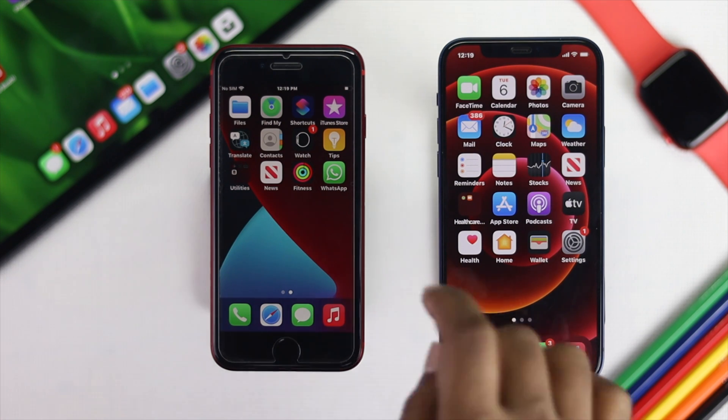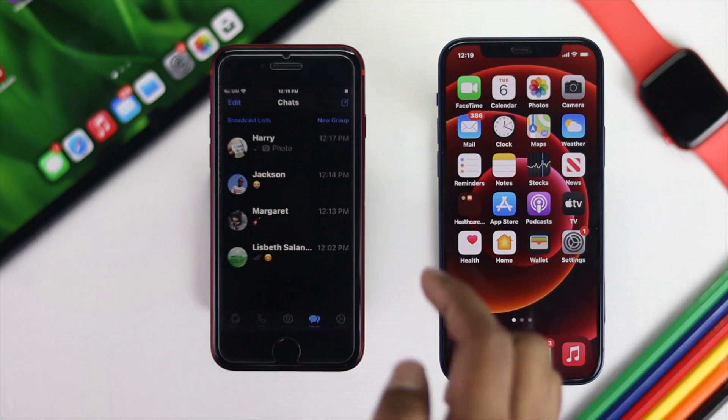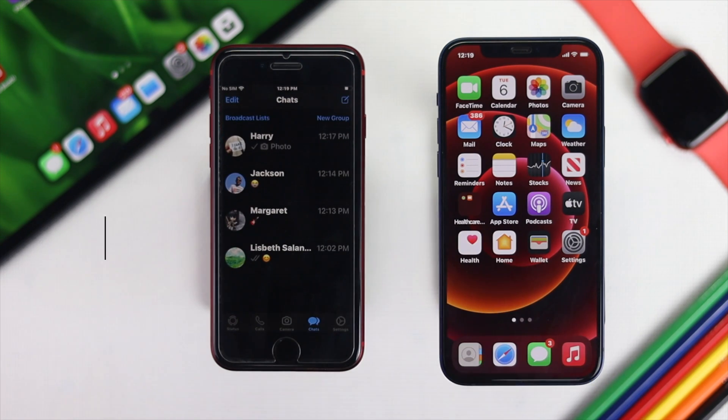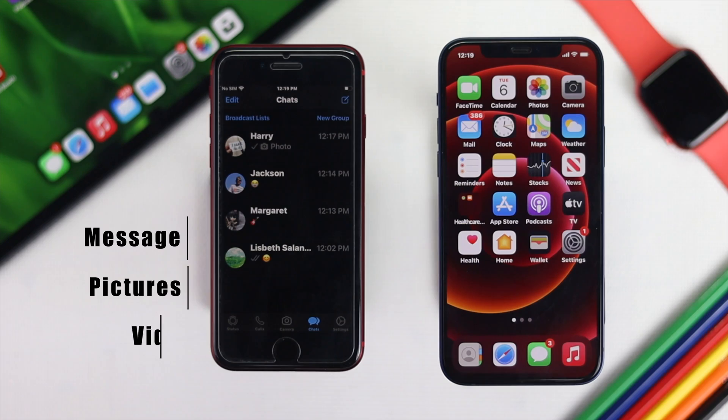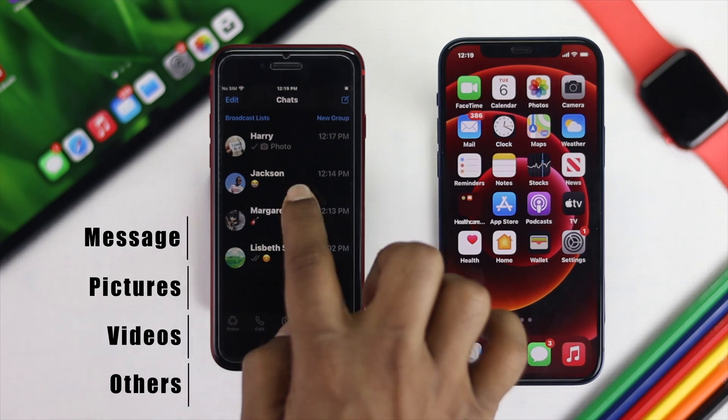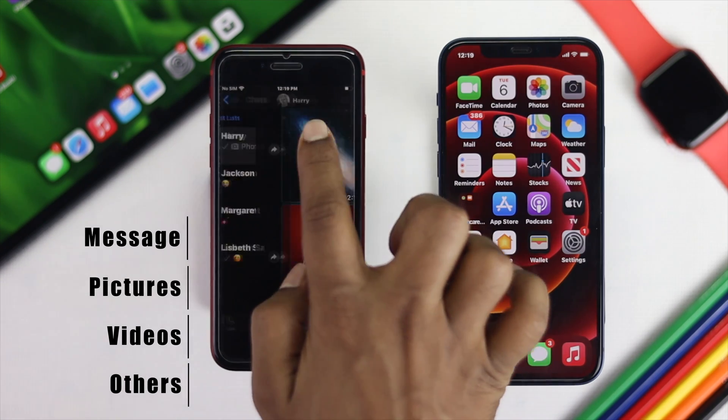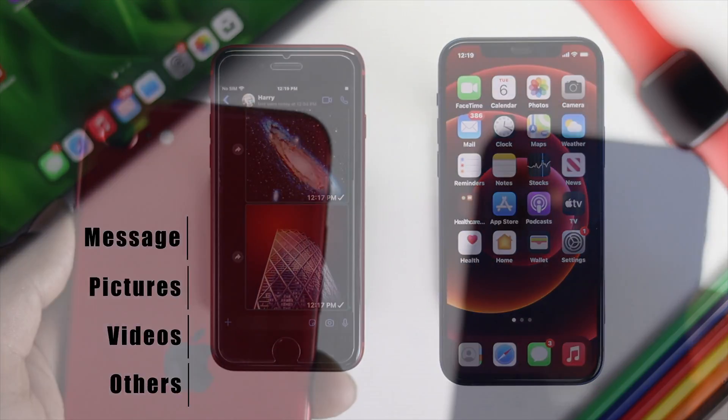All right everyone, if you're looking for a way to transfer all of your data like your masses of pictures, videos, and more from your old iPhone to your new iPhone, then you need to watch this. We are about to show you the easiest steps in this video.